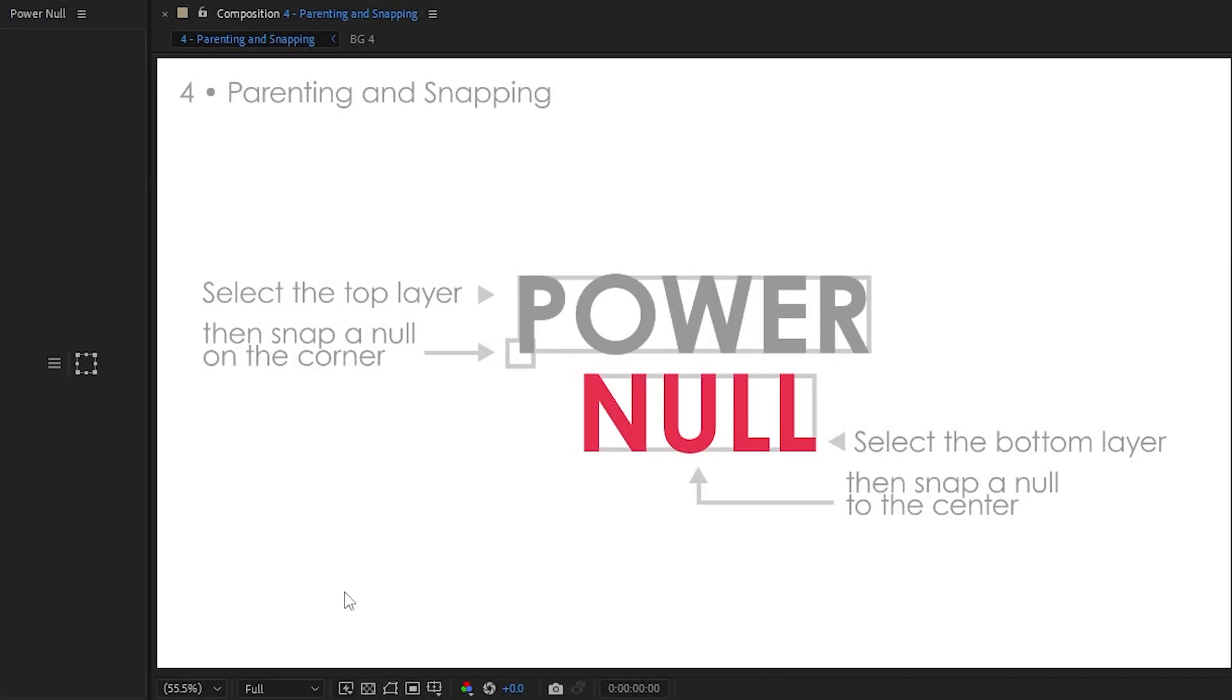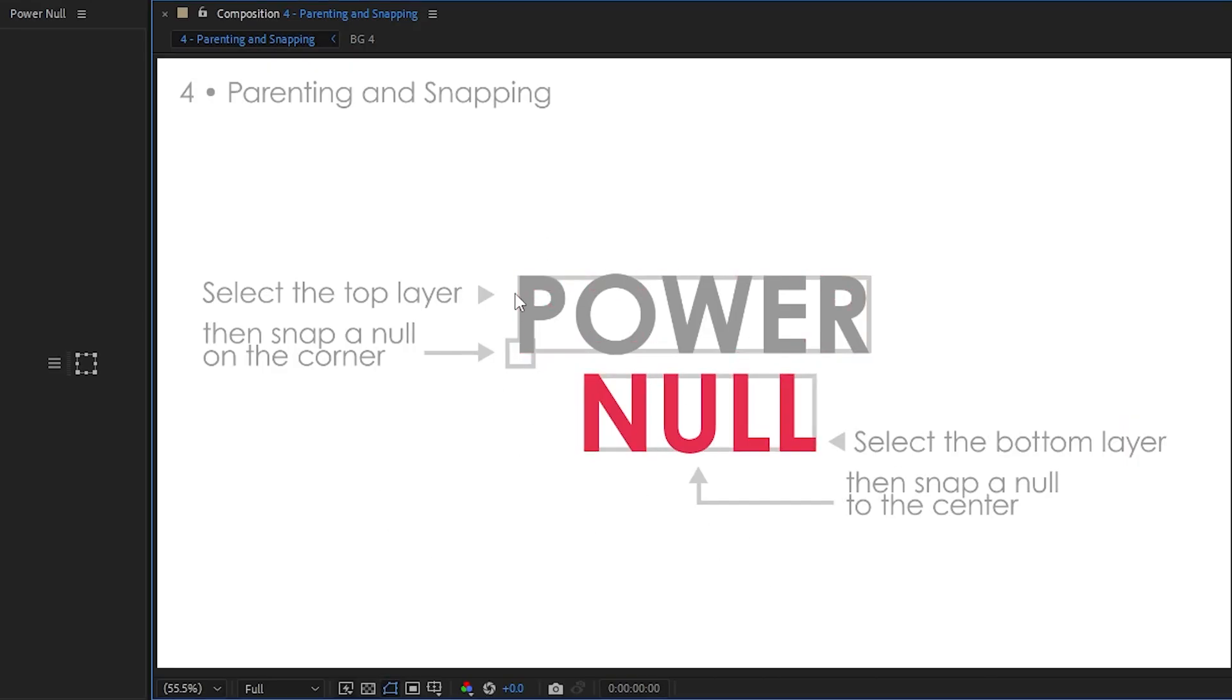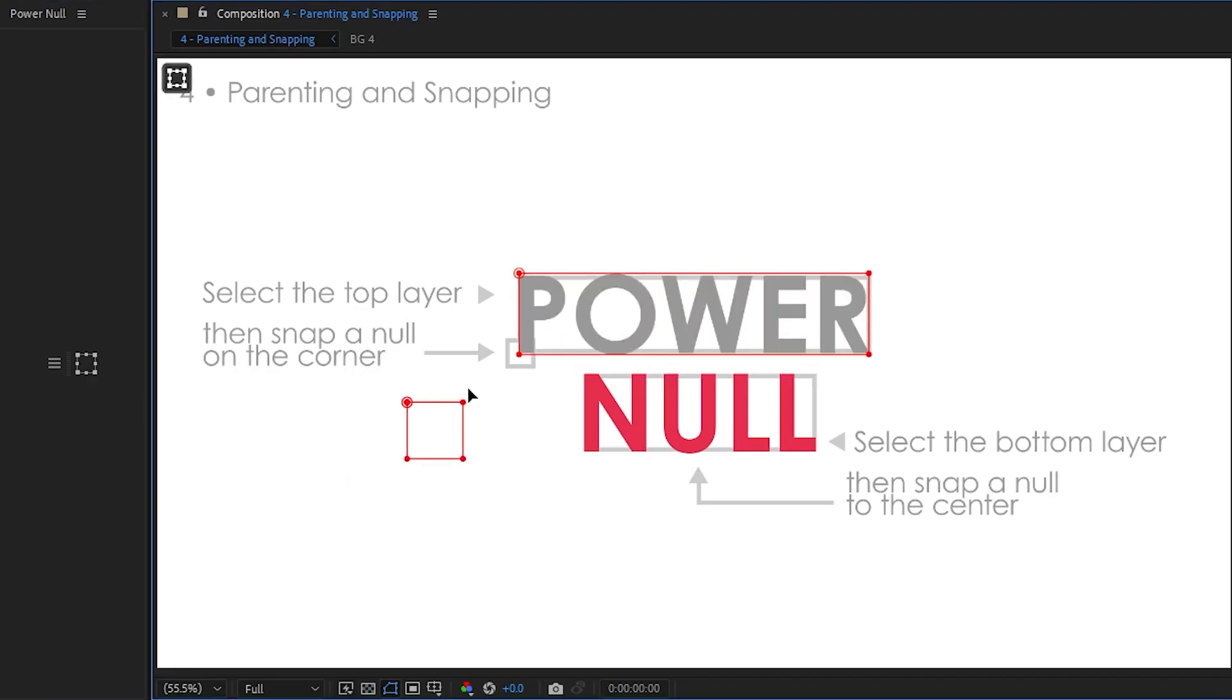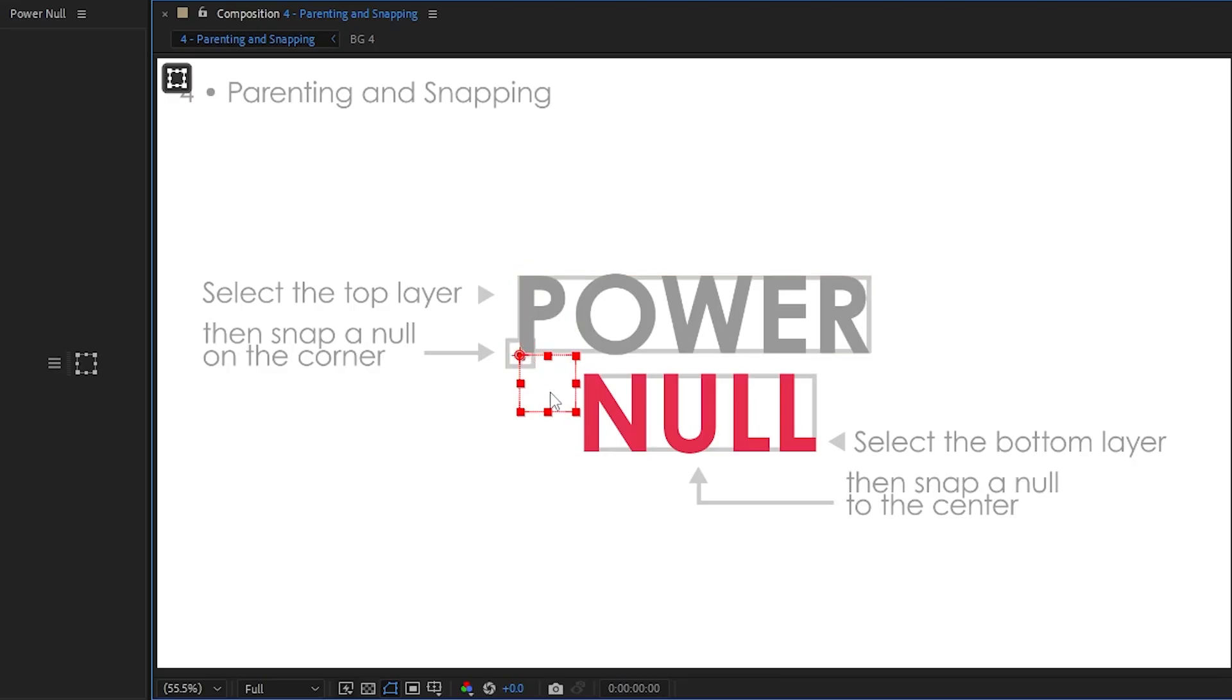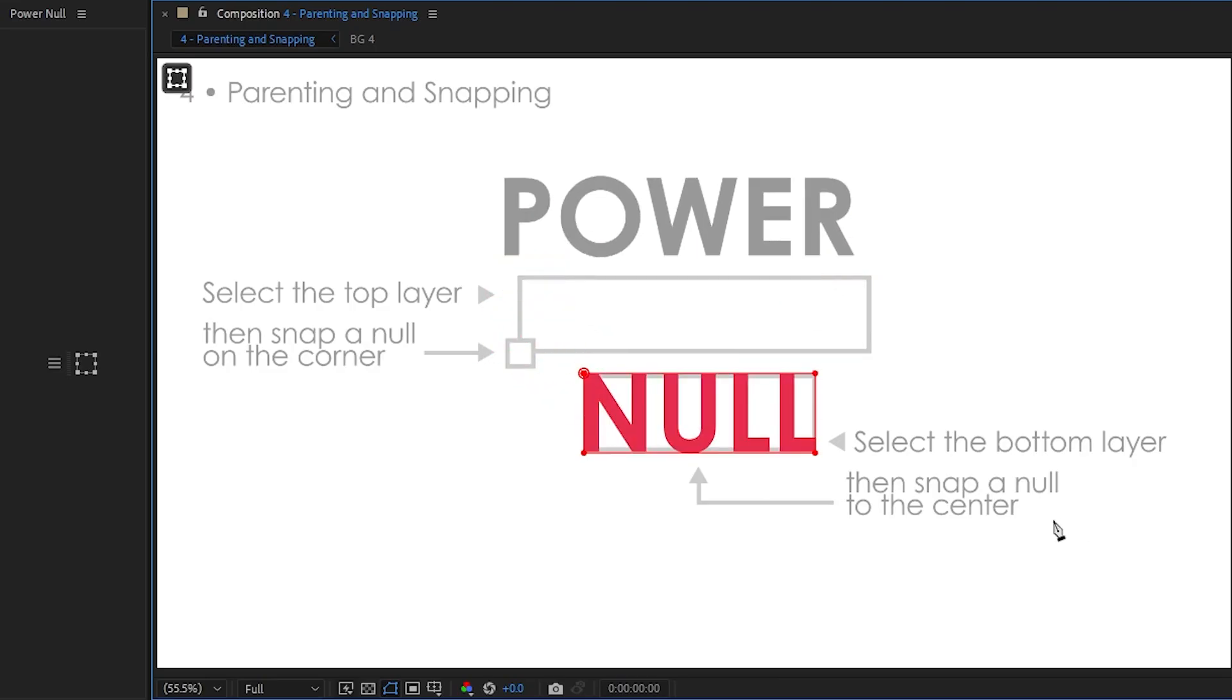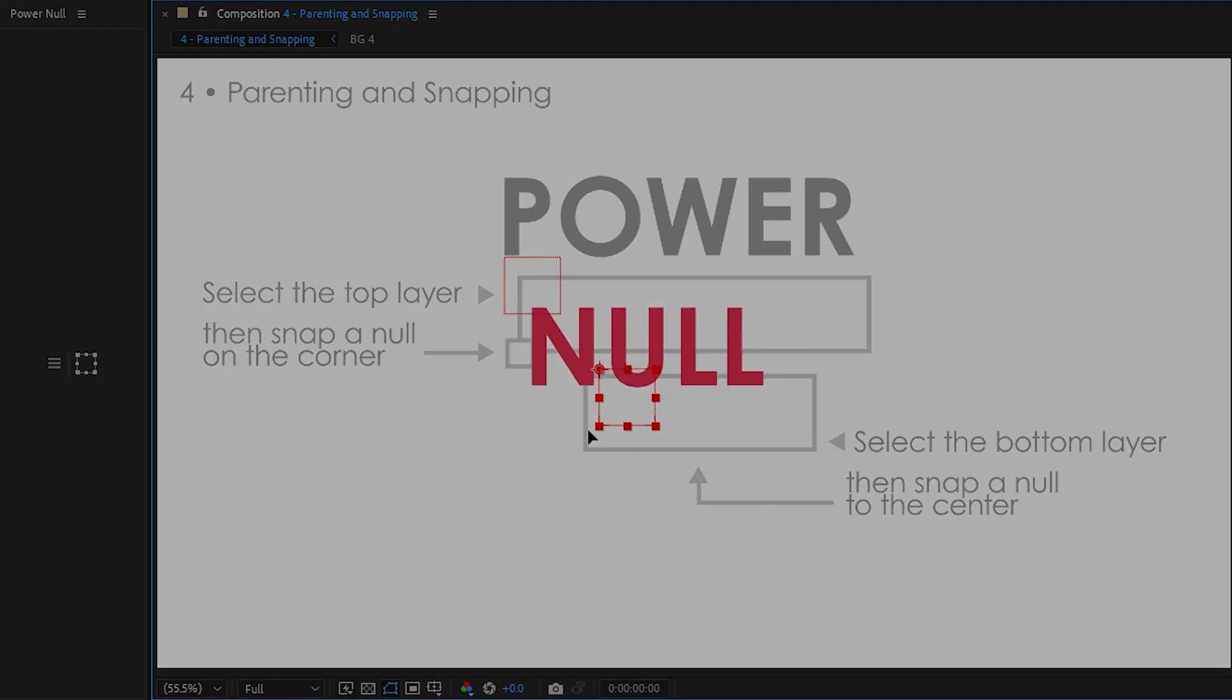Alright. Parenting and snapping. This one's pretty straightforward. So when you parent layers, you can also snap the null to any corner, or anchor, or anything. So if you ever need to add a null to the corner or an edge of a layer, just hold Alt, and it'll snap right there. Perfect. Let's do this one here. And snap a null to the center, to the anchor points. There you go. Easy.